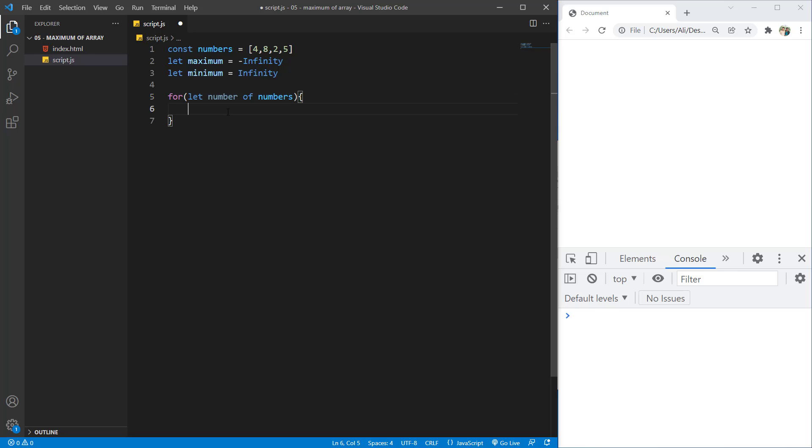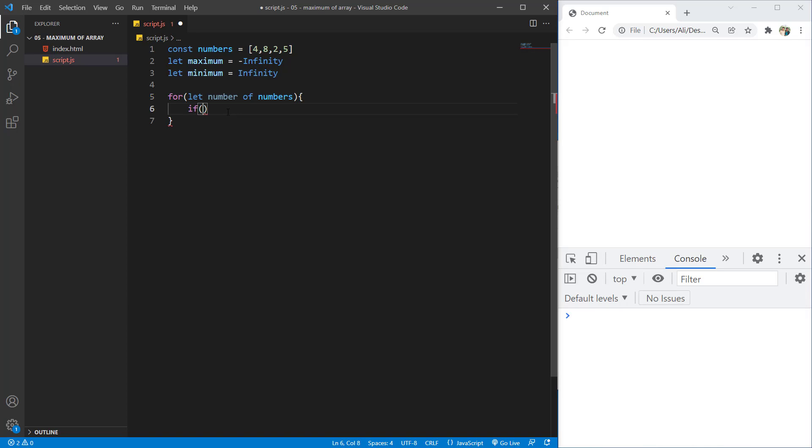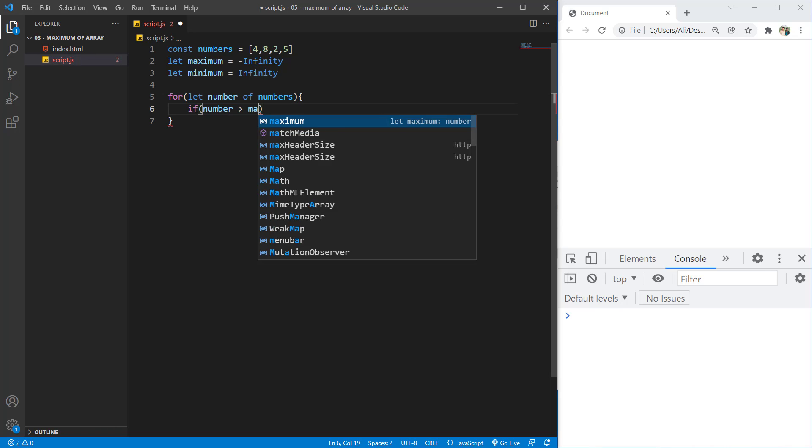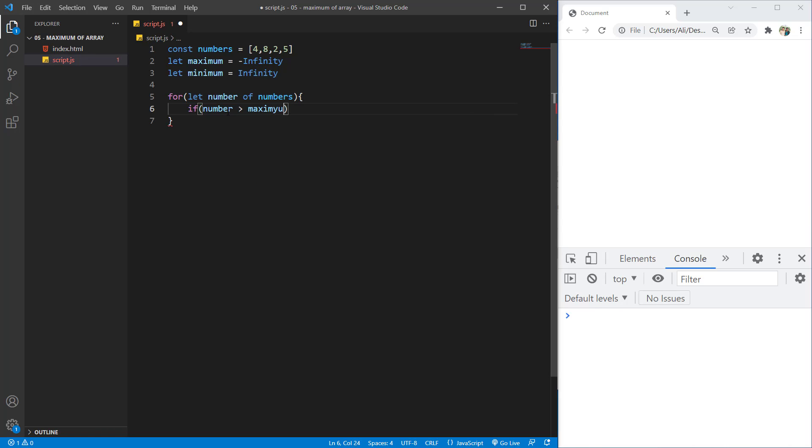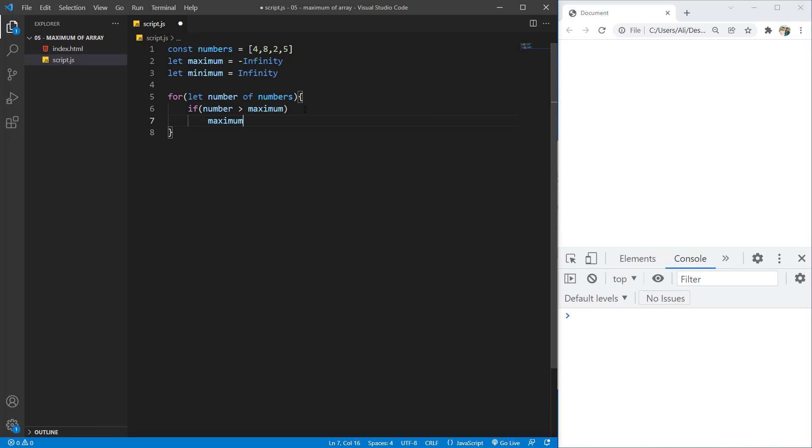For the maximum value, we say if the number that is getting processed was higher than the maximum value that we have currently. So in the first loop, it will always be bigger than the maximum. Any number is bigger than minus infinity. So what we want to do, we want to set the maximum to that number.